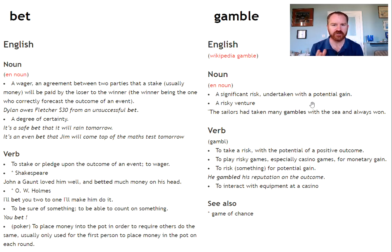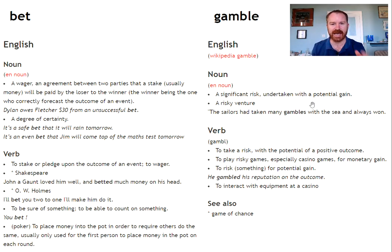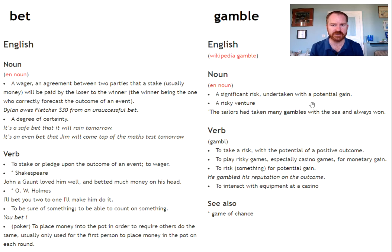In truth, often these two words are used synonymously, so we can use them to mean the same thing. Do you like to bet? Do you like to gamble? However, there is some difference in the usage of the words.